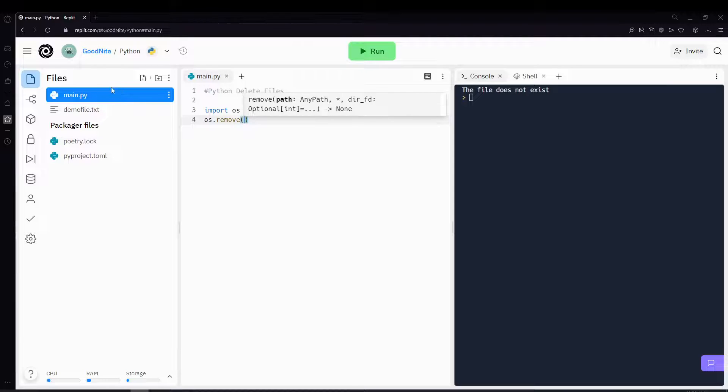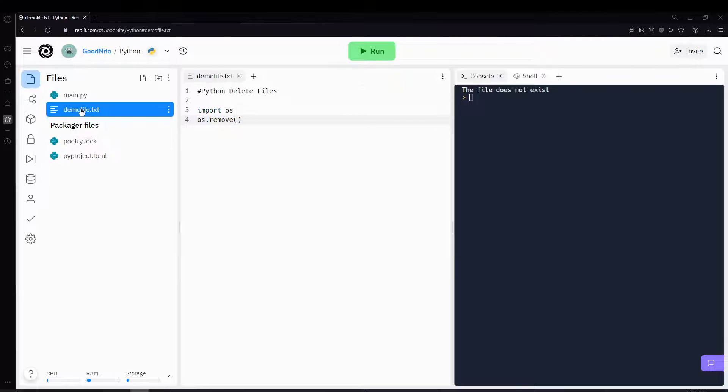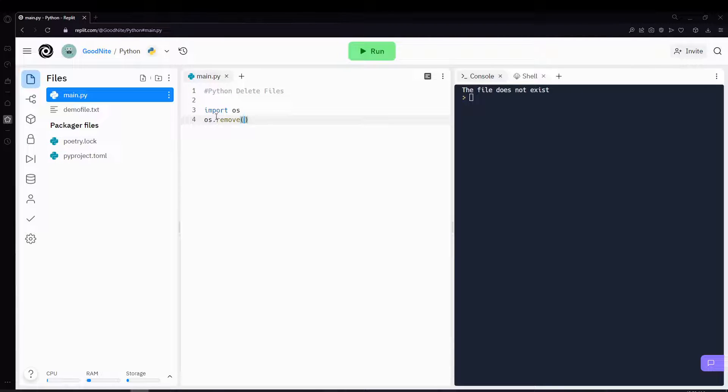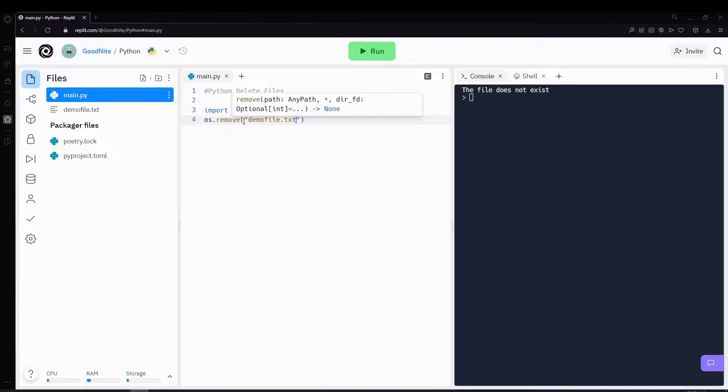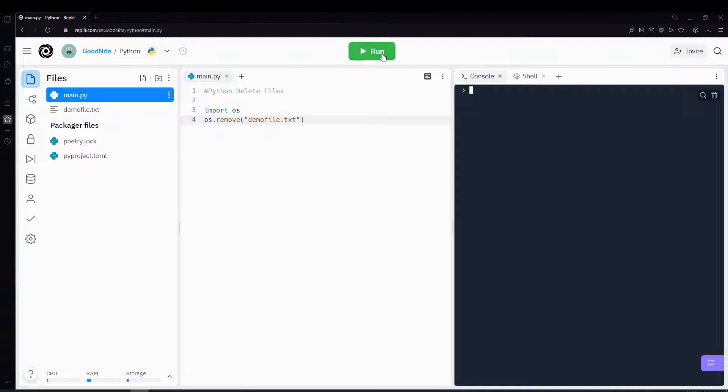In this case, we'll be trying to delete the file called demofile.txt. Once you put in the file name inside the remove function and run it, you'll see that the file has been deleted.